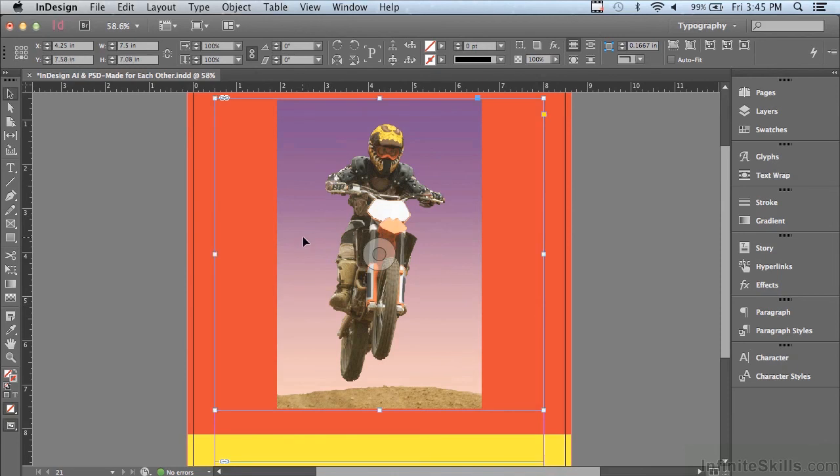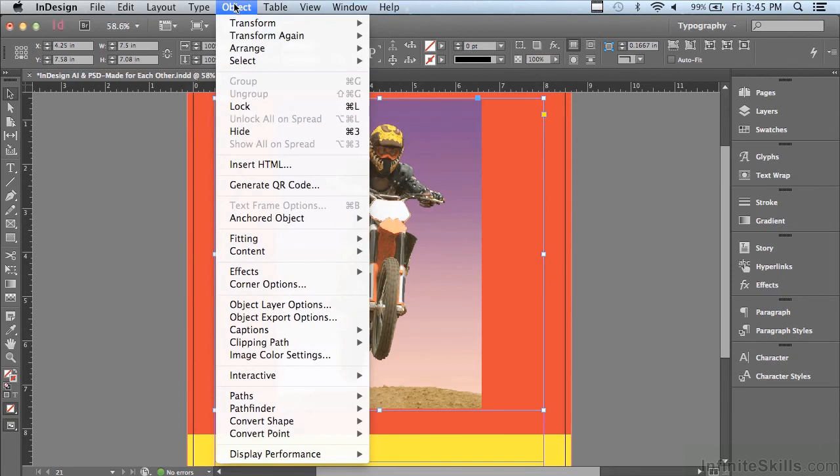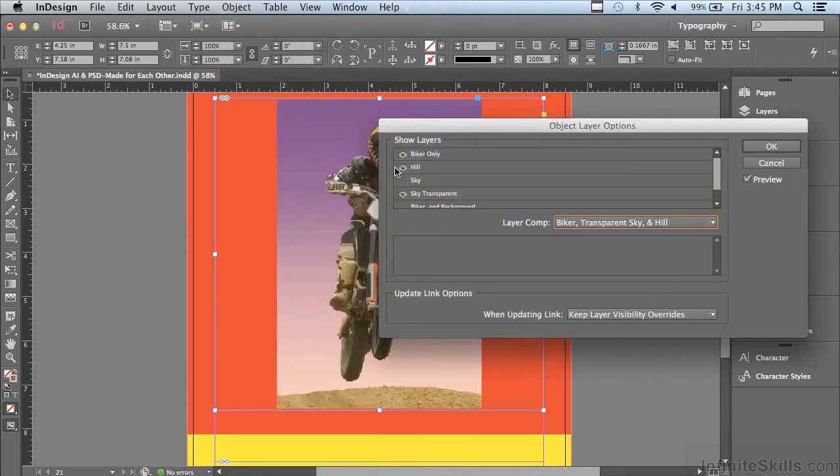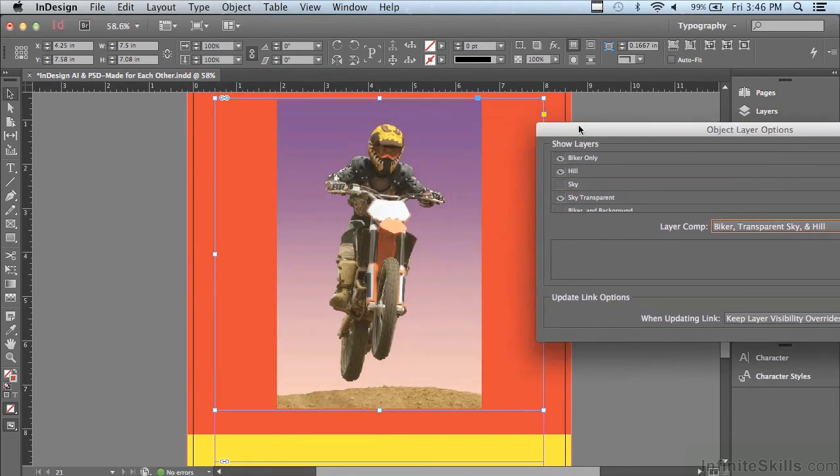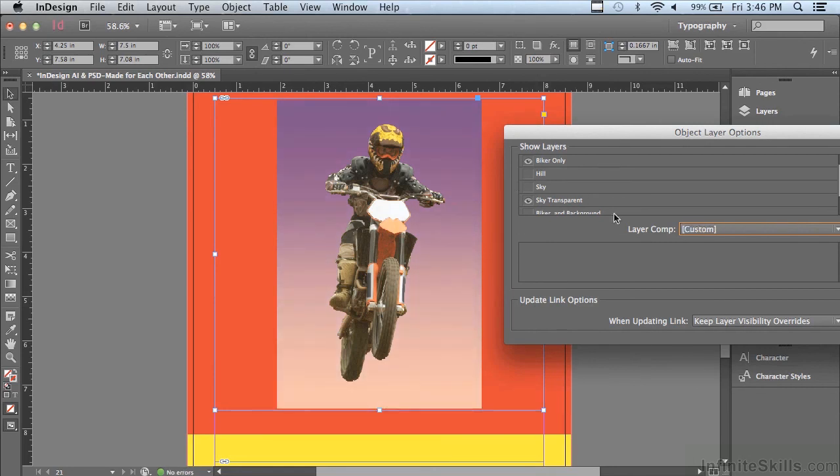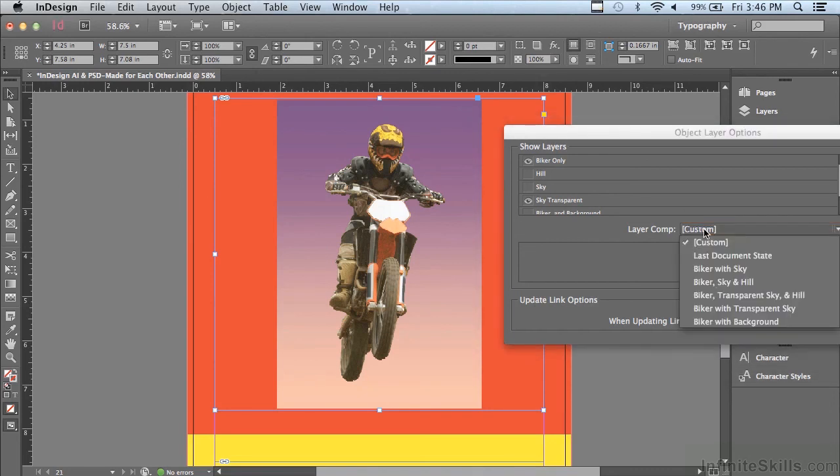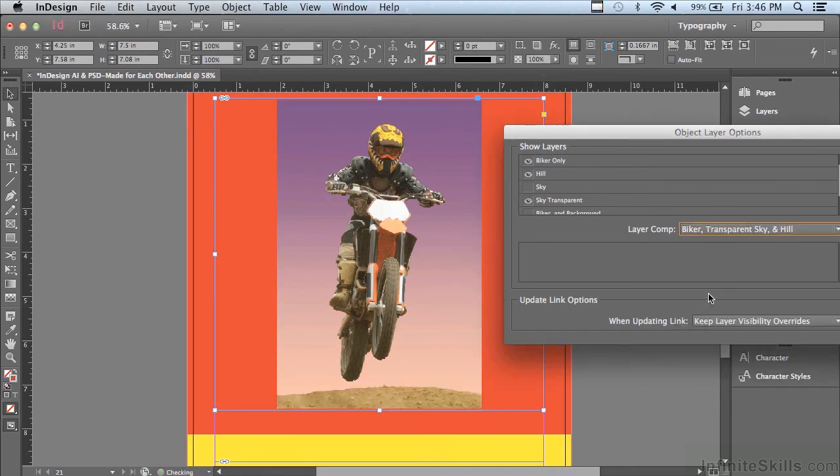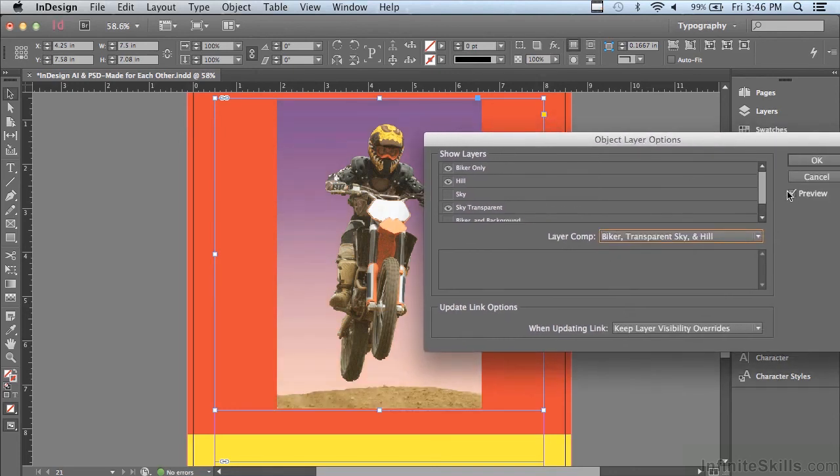And with either of these, the Photoshop file or the Illustrator file, after I place it, I could actually change those options as to which layers are being seen. If I select the Photoshop file with my selection tool and go under the object menu, there's something called object layer options. And all of the options that I had when I was placing the image are still available. So I can turn on or off layers. I could also choose a layer comp. How about biker transparent sky and hill? And you'll see that they come back on. If nothing is happening, make sure to hit preview. Let me click OK.